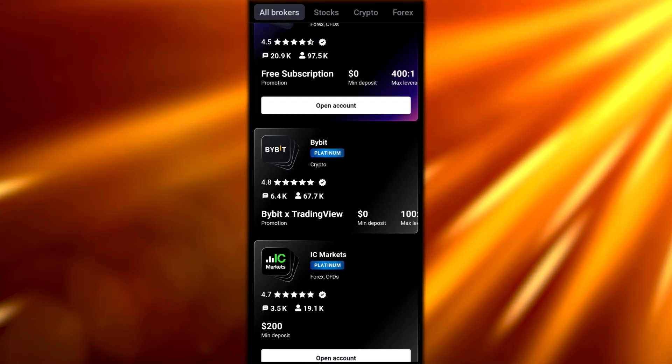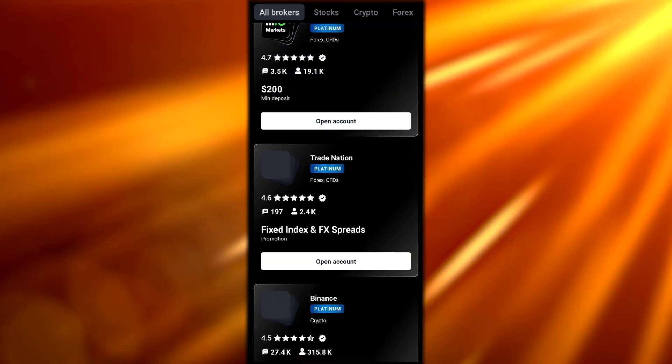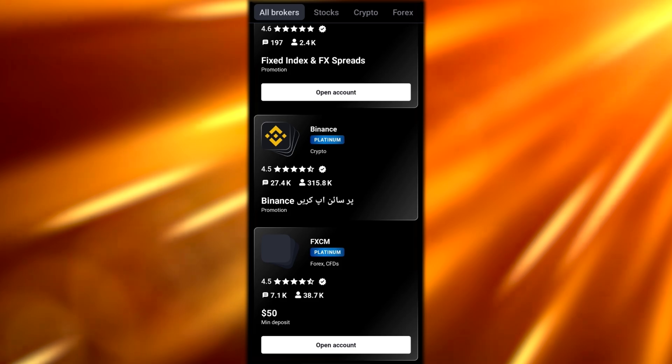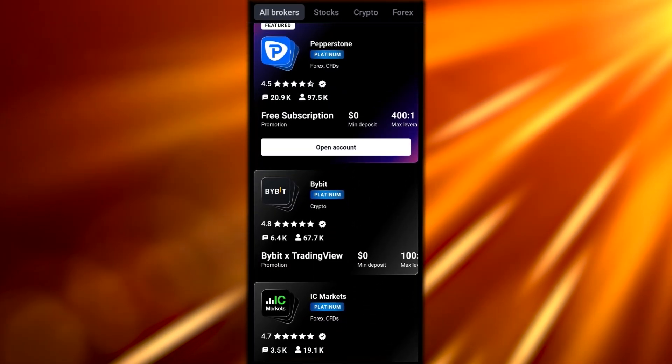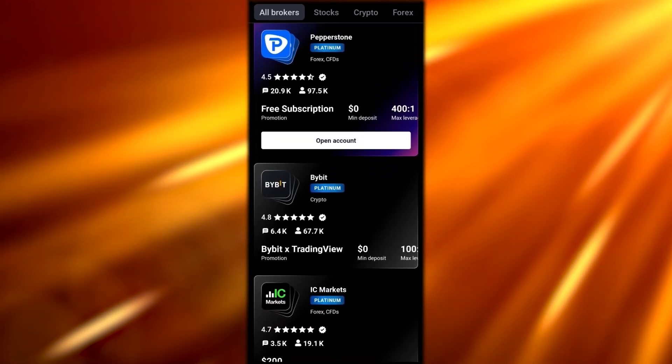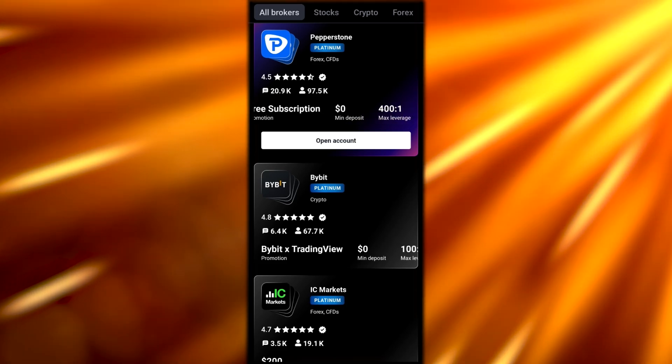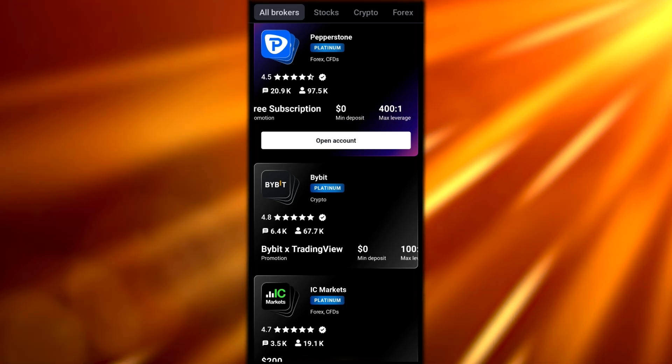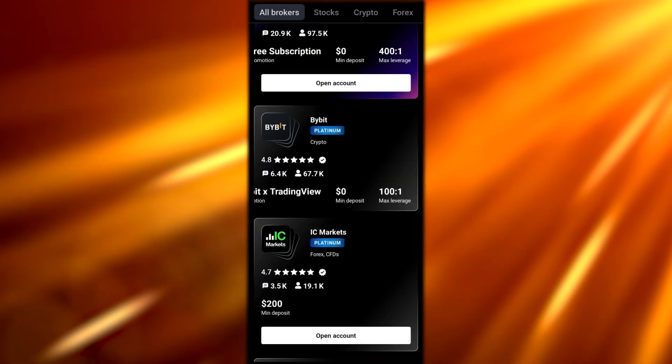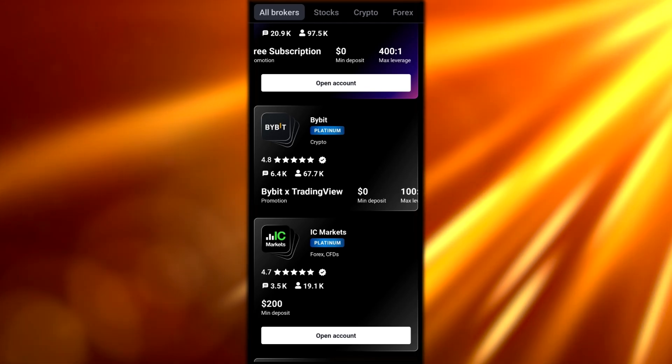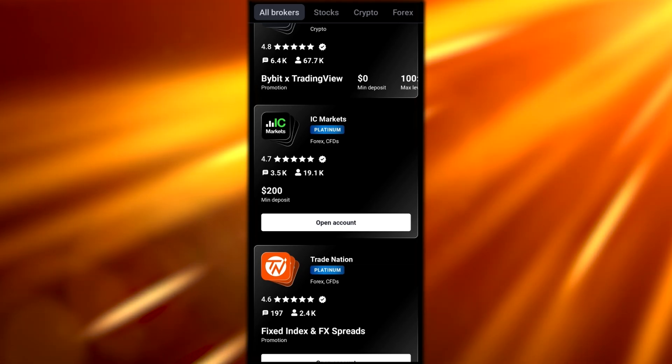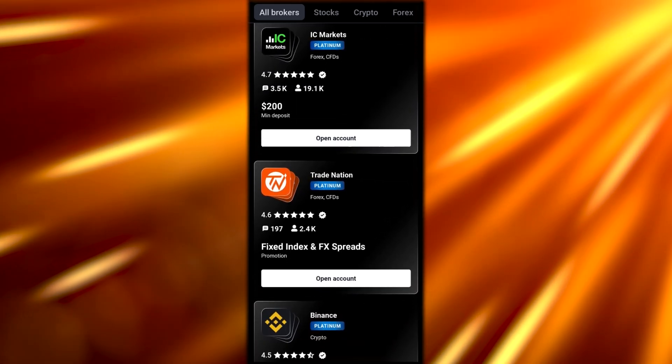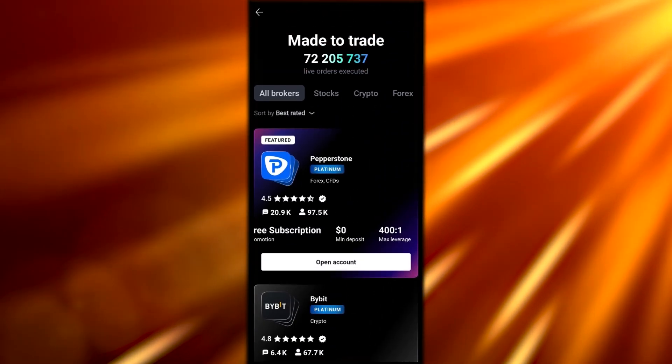You can see you have IC Markets, Trade Nation, Binance, ByBit, or FXCM. You can open your accounts on all of them. Over here you can see free subscription, it says Paper Stone Platinum right here. Forex and CFDs, zero minimum deposit right here, and a maximum leverage of 4:1 ratio. Over here in ByBit you get 100:1 maximum leverage and of course it's zero deposit as well. Right here in IC Markets it's at least $200 minimum deposit, and so forth.